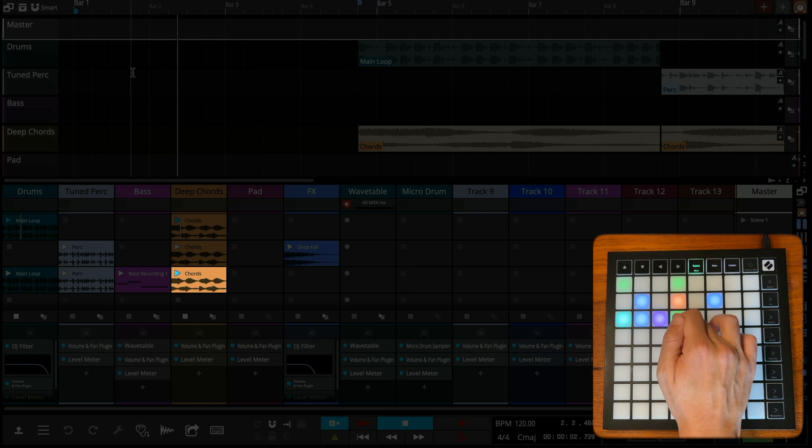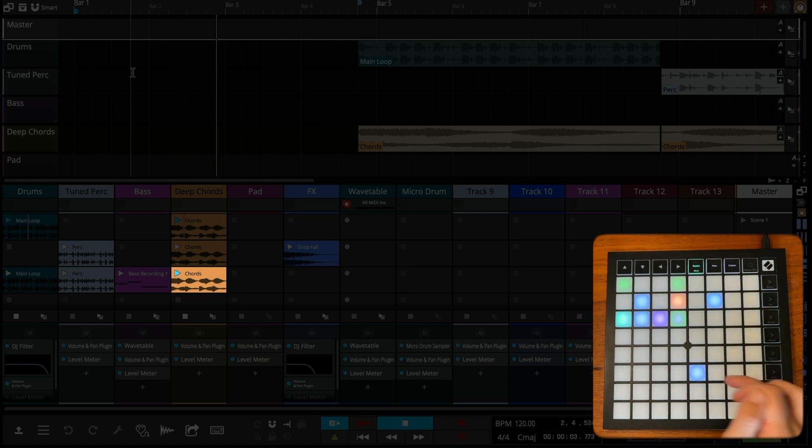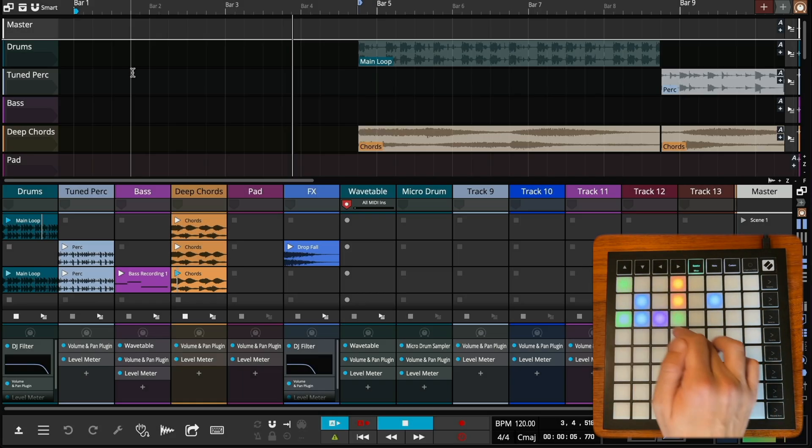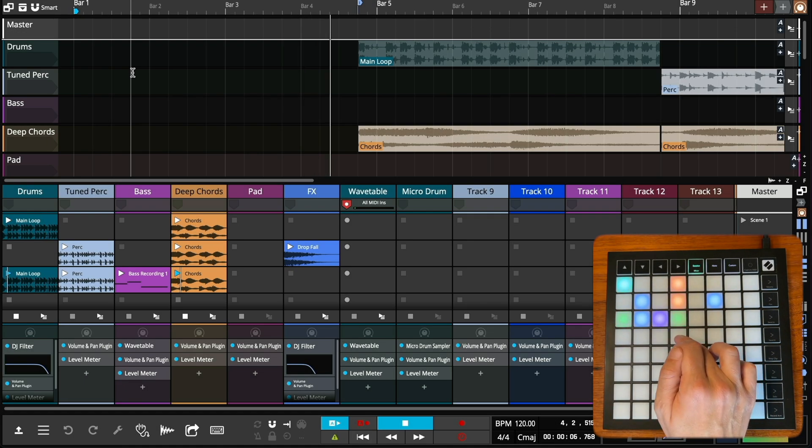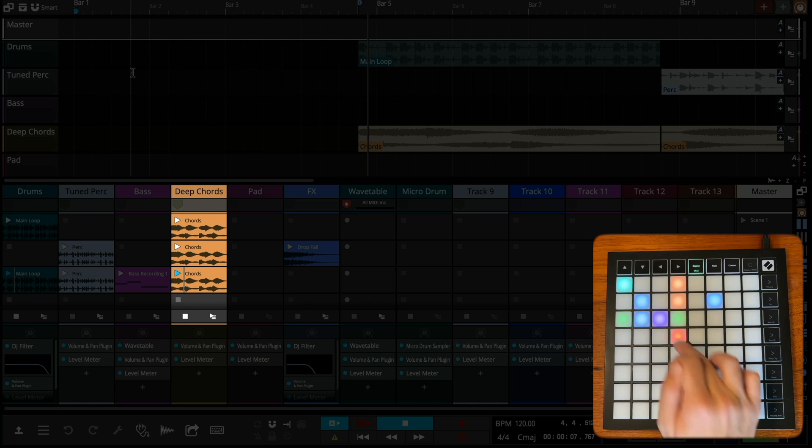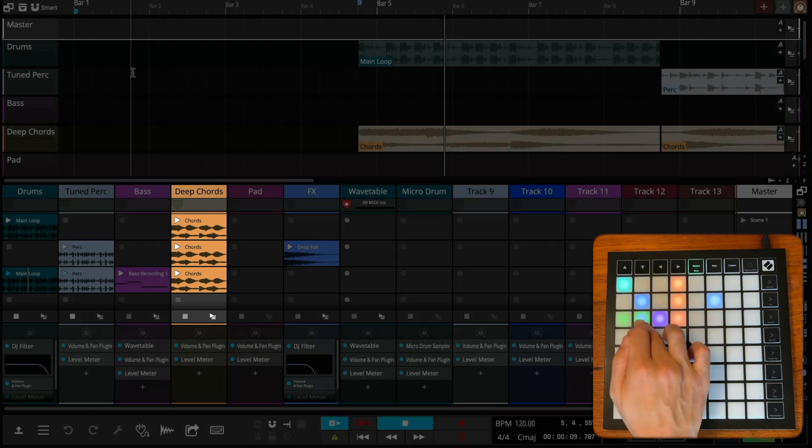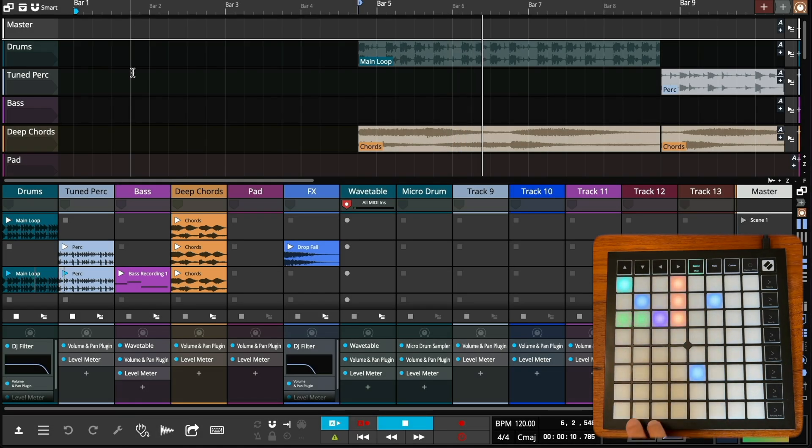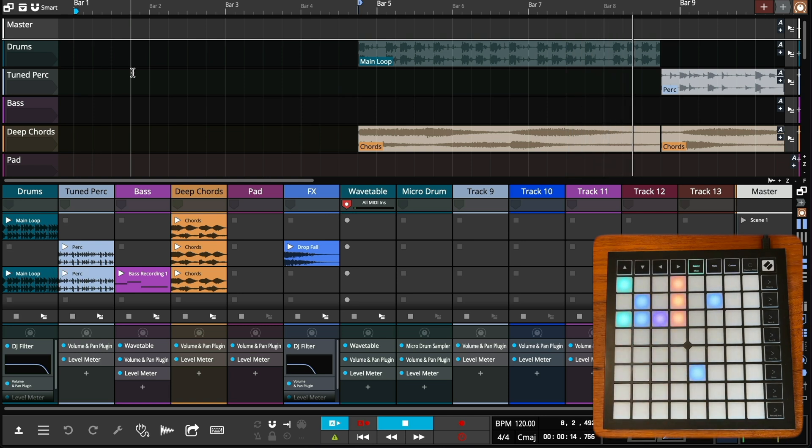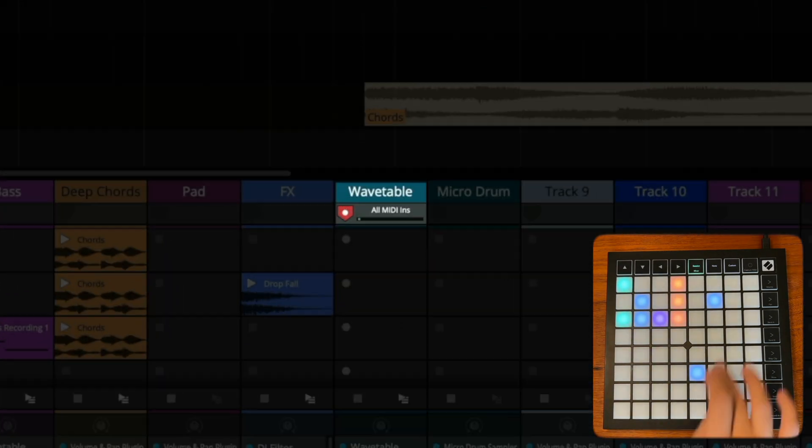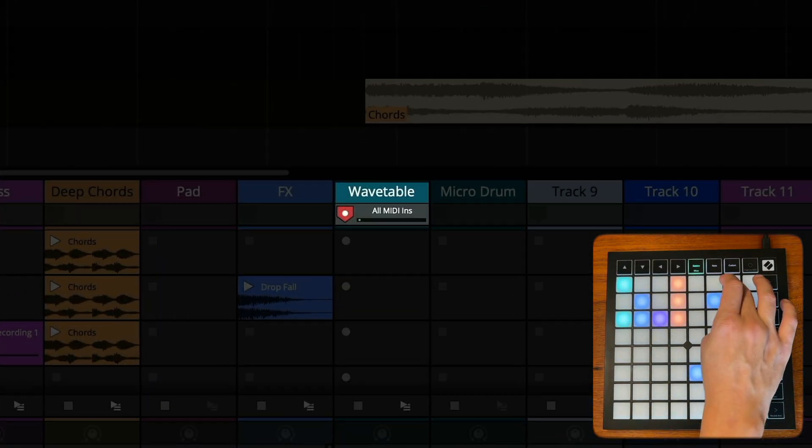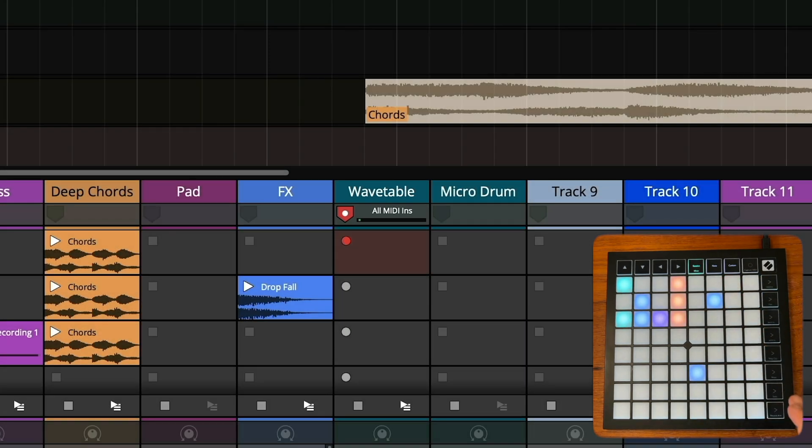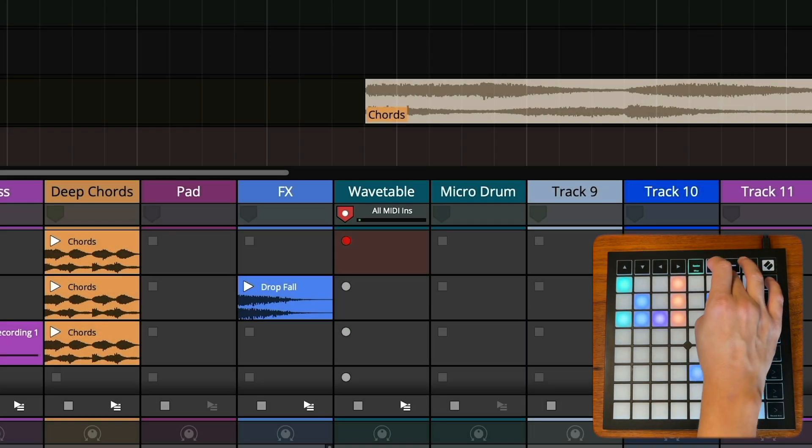Pressing a color pad will start a clip playing, while pressing an unlit pad will stop all clips on that track playing. If the track is armed for recording, pressing an unlit pad will start recording into that slot.